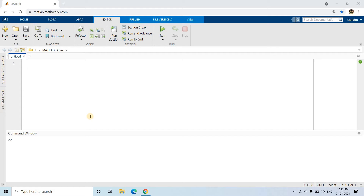Let me show you a demo so you can feel how powerful edge detection is. In this video, I am going to show you one such example where we use edge detection for image segmentation.